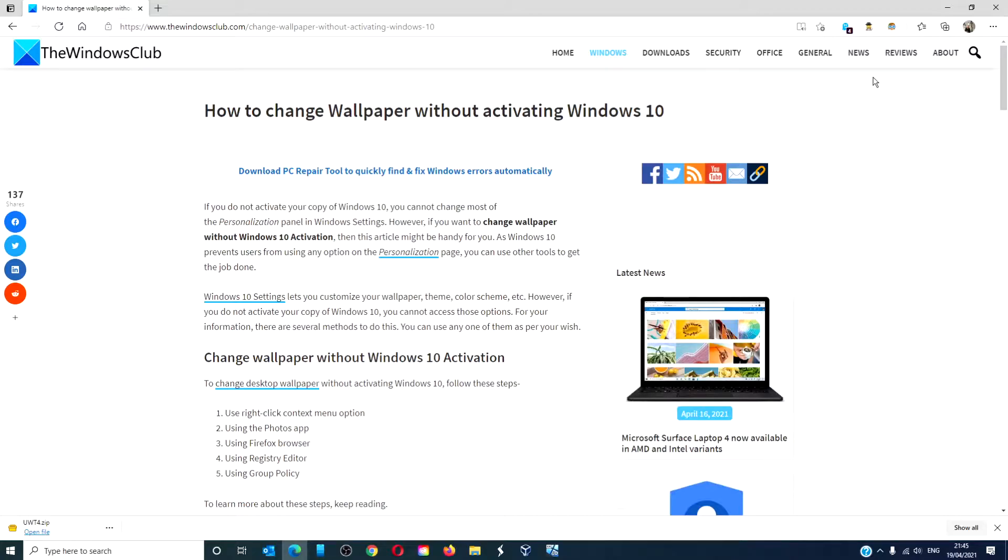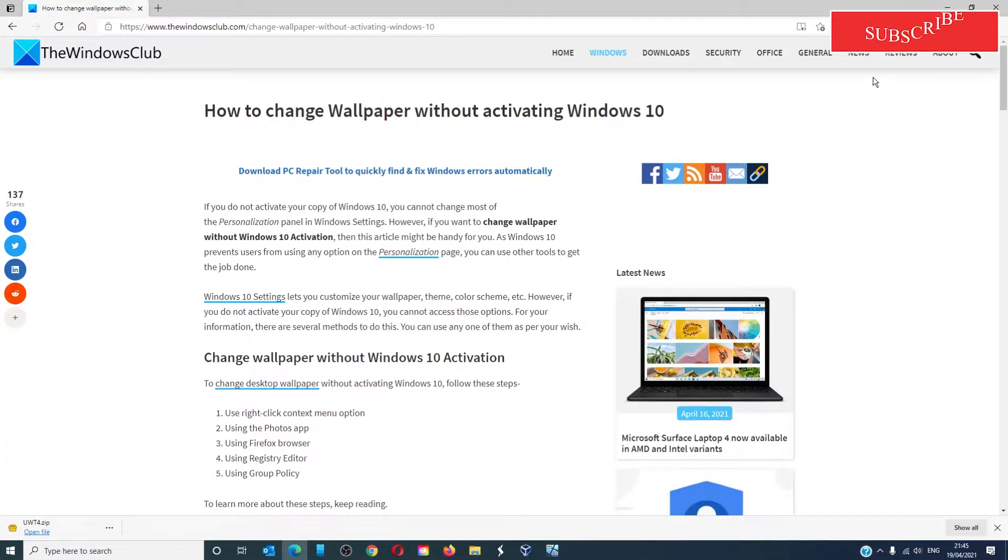Hello Windows Universe! In this video, we will look at a few workarounds to allow you to change your desktop on Windows 10, even if you have not activated your Windows 10 copy. For a more in-depth look, be sure to check out the article we link in the description.